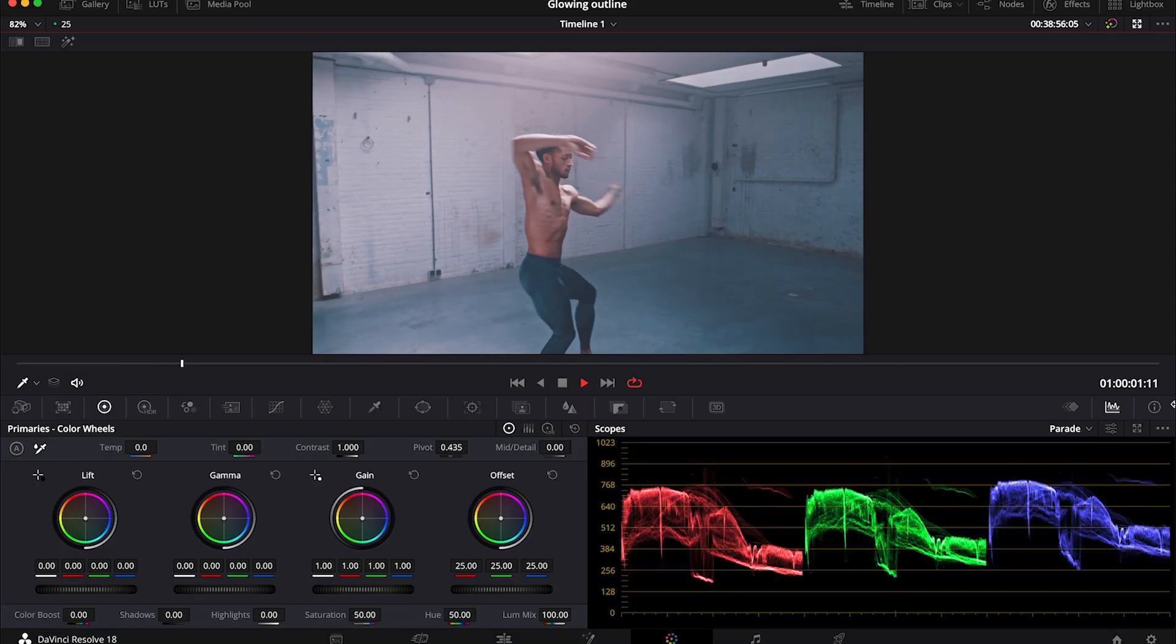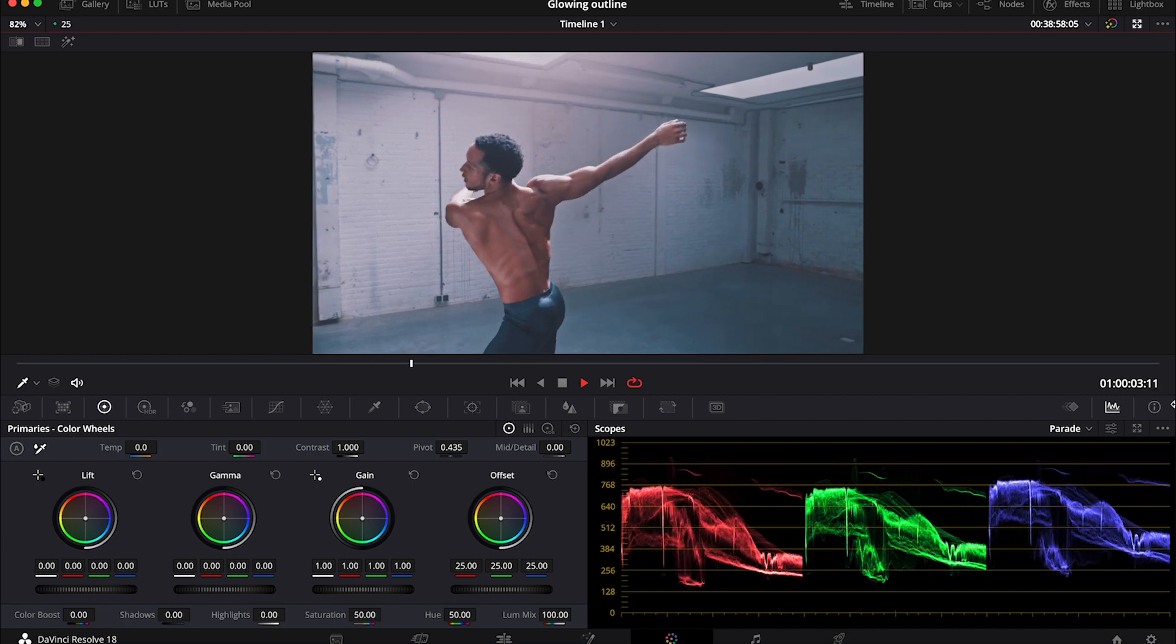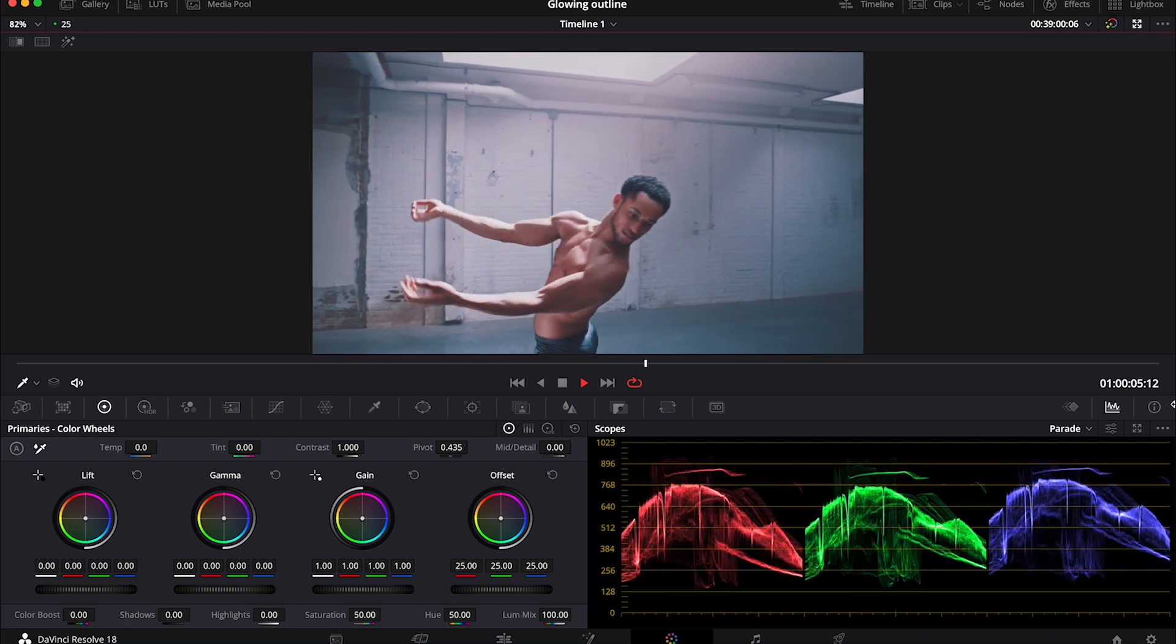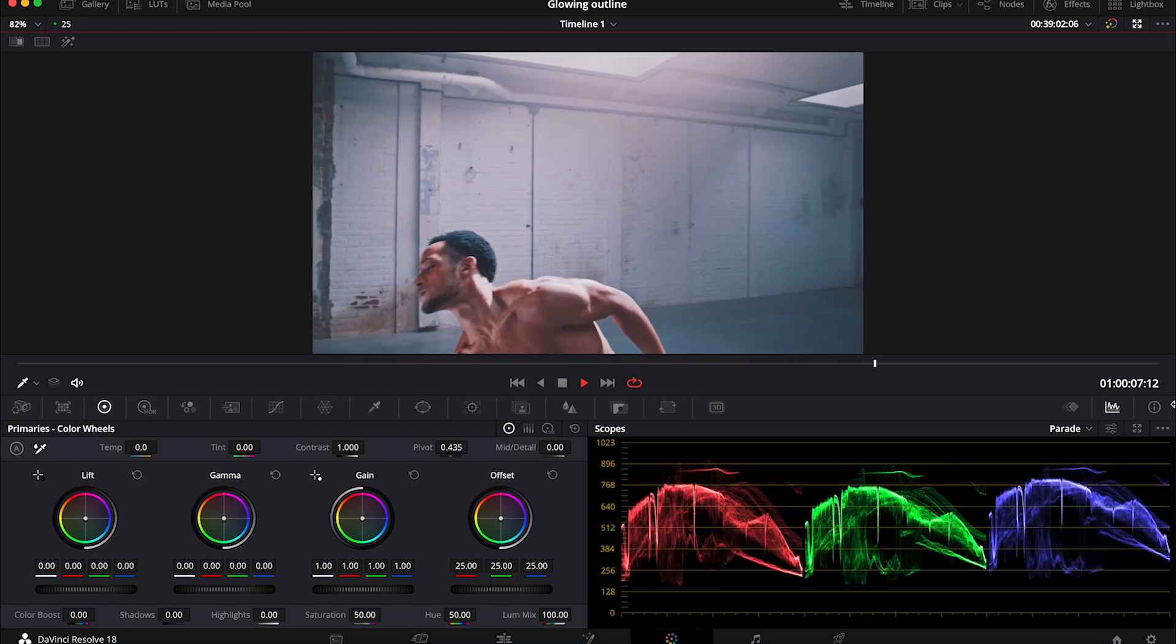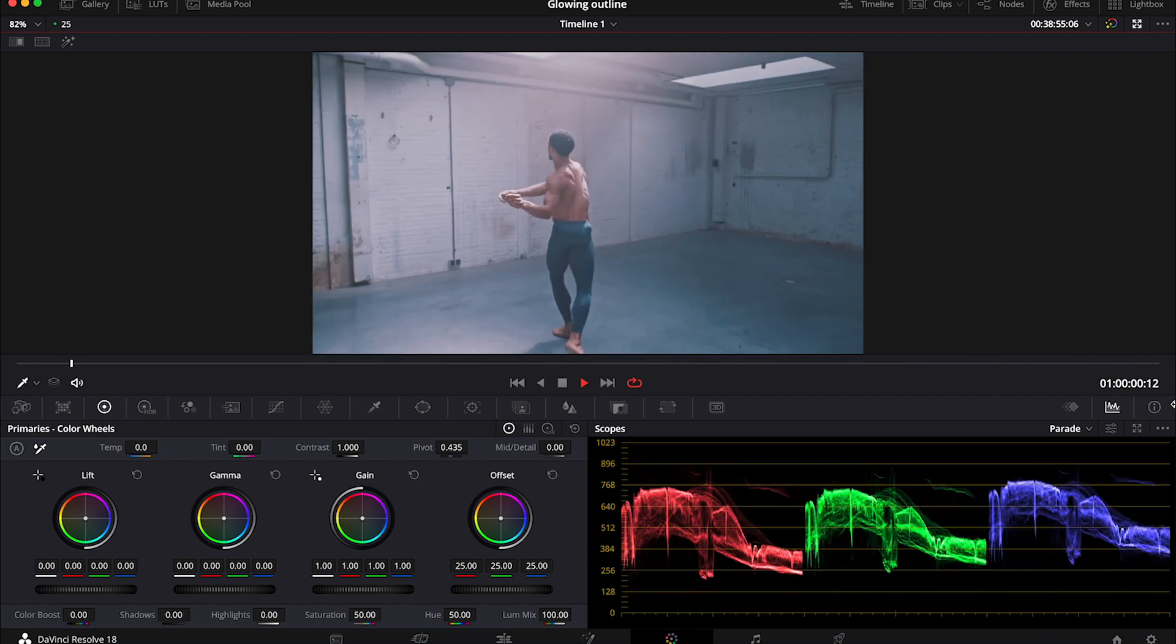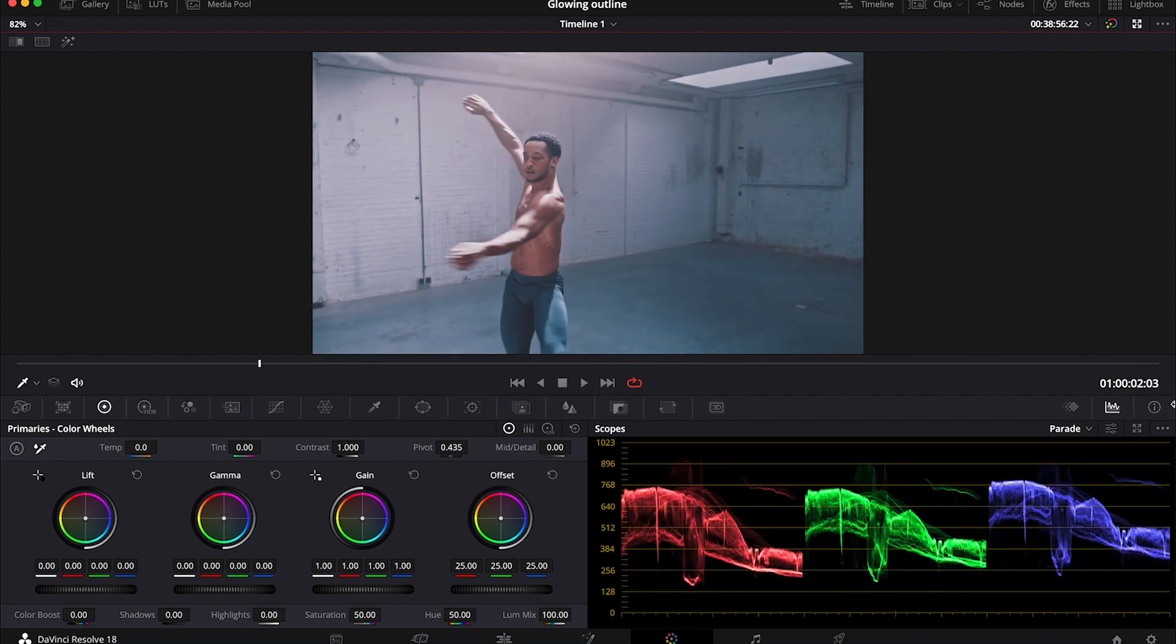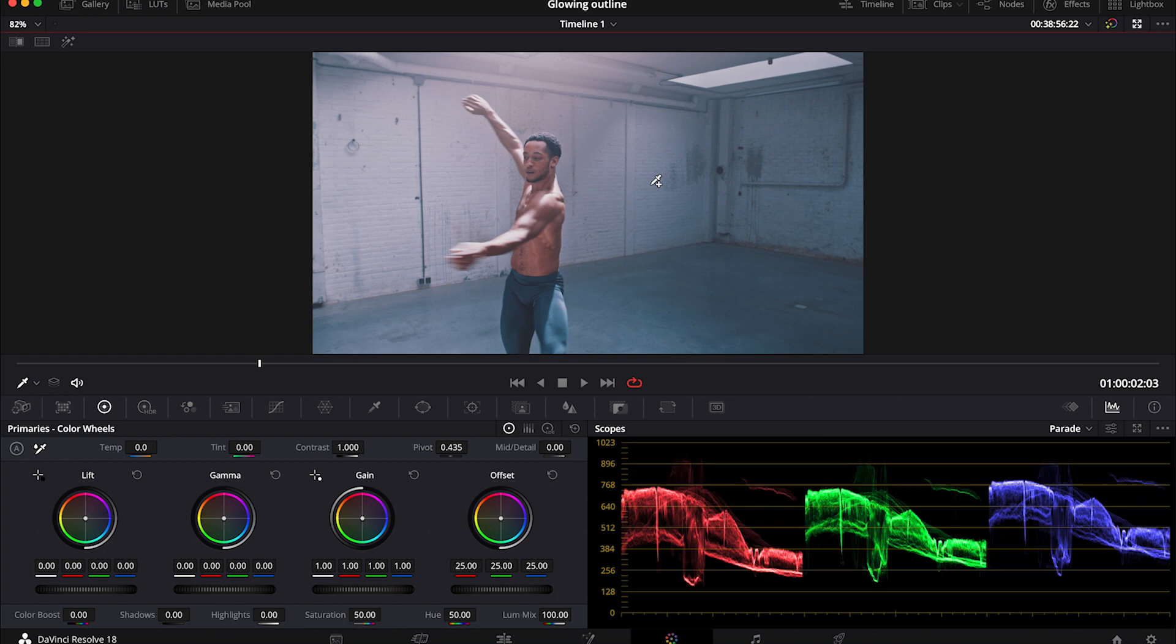And this is my clip. I traditionally got it from ArtGrid and in this case I want to create the outline around the dancer. So I'm going to use Magic Mask in DaVinci Resolve Studio and I will separate the dancer from the background. If you don't have DaVinci Resolve Studio you would have to do rotoscoping manually. So this is a big disadvantage of not having the studio version unfortunately.